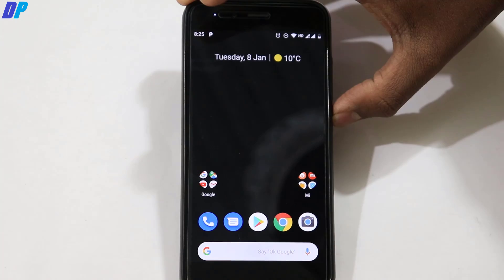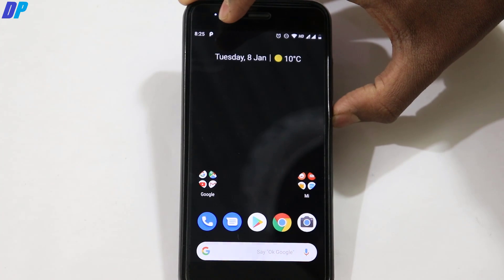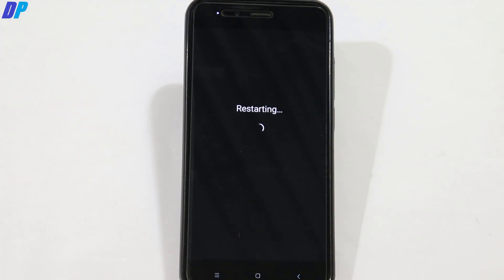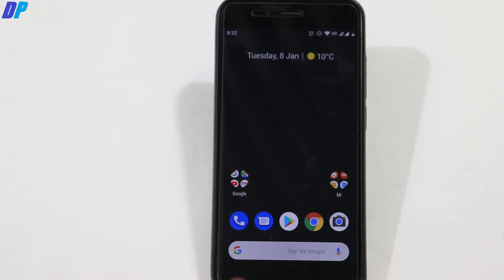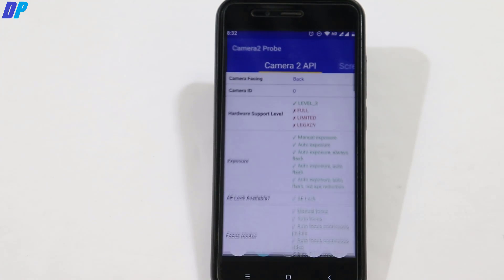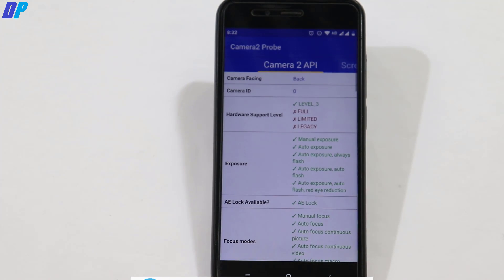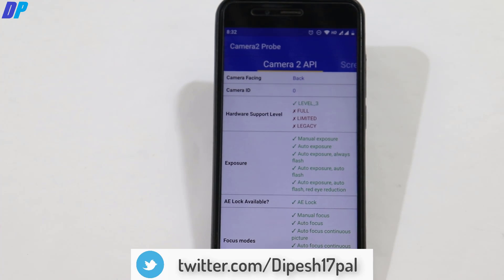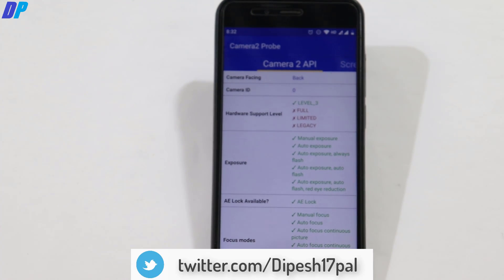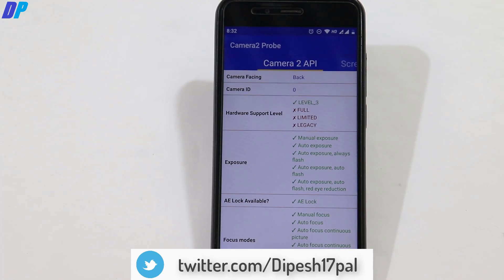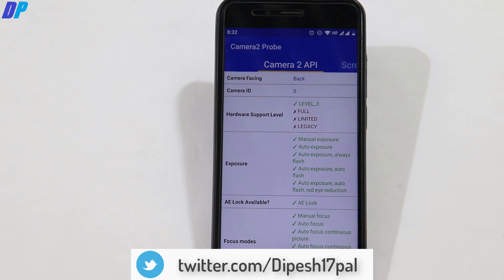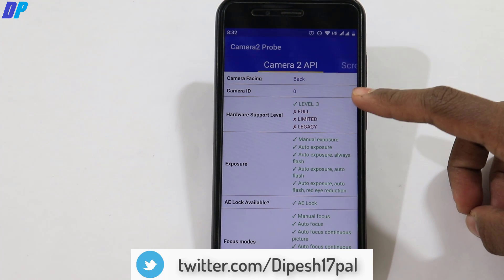Now reboot your mobile. Once your device restarts, install Camera2 Probe APK and check that hardware level support shows as Level 3. This means your EIS is enabled.